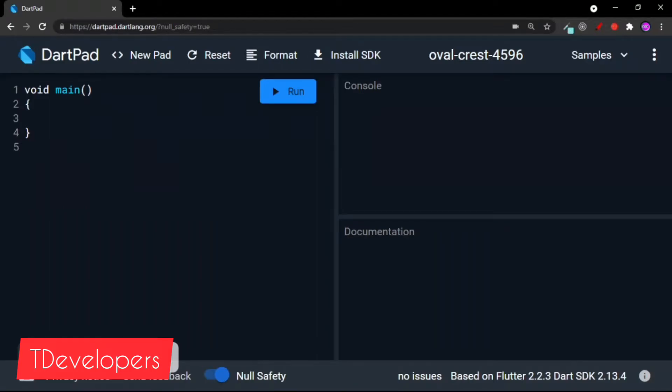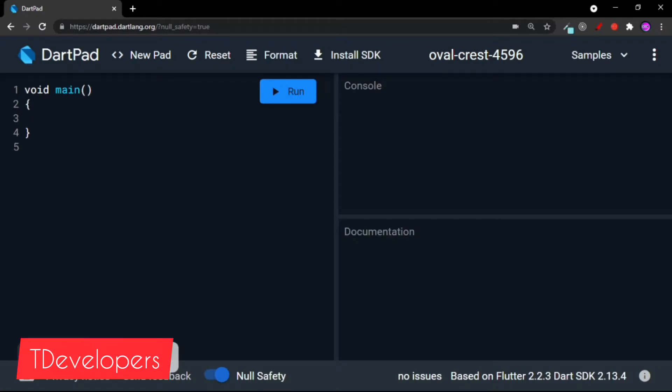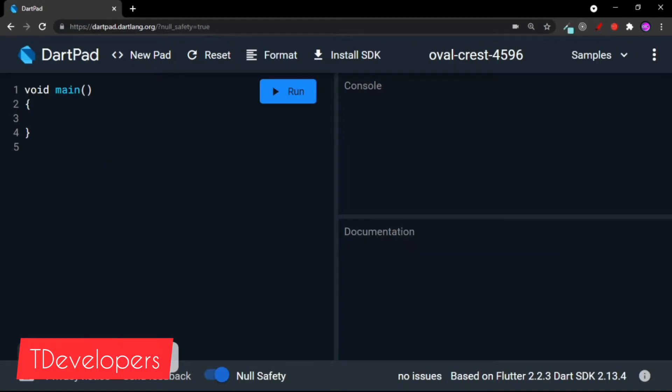Hello friends, welcome back to T Developers. I hope you are fine and doing great. In this video, let's understand what is lazy initialization and how it works in Dart. So let's understand it with an example.